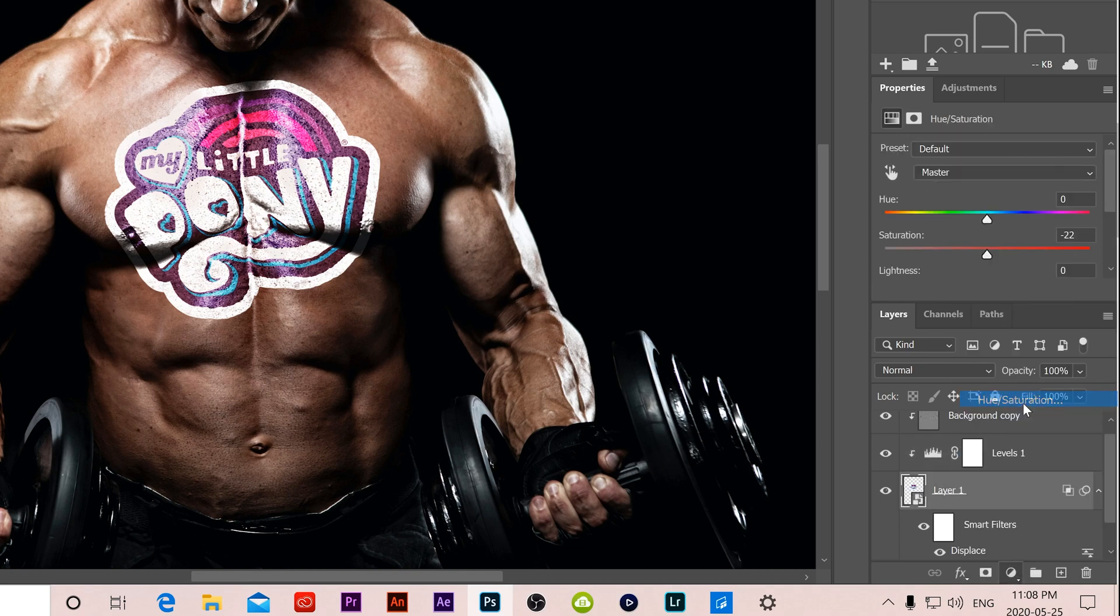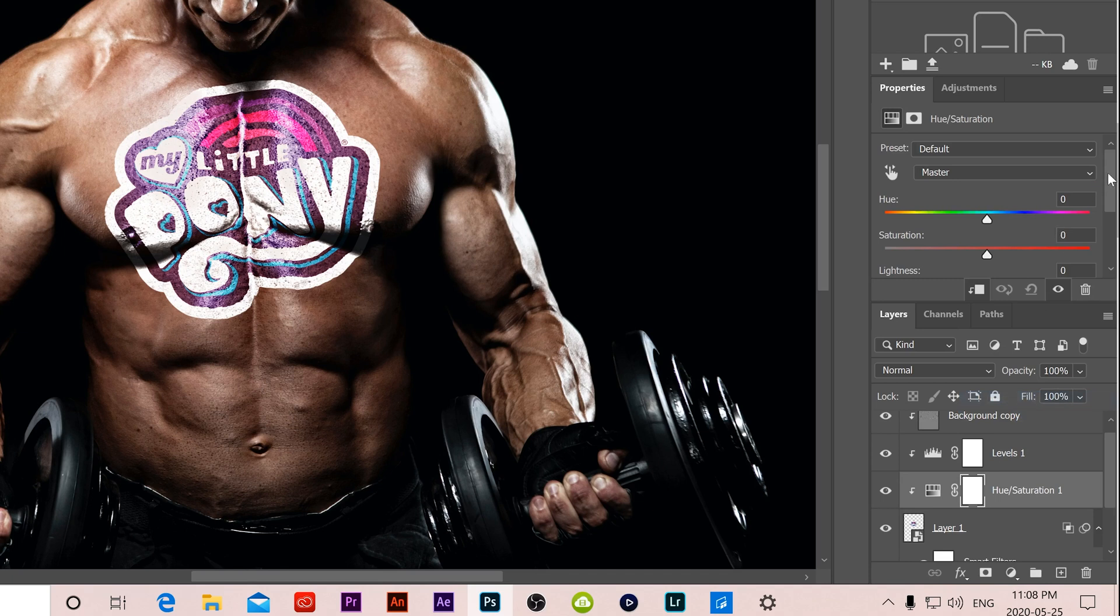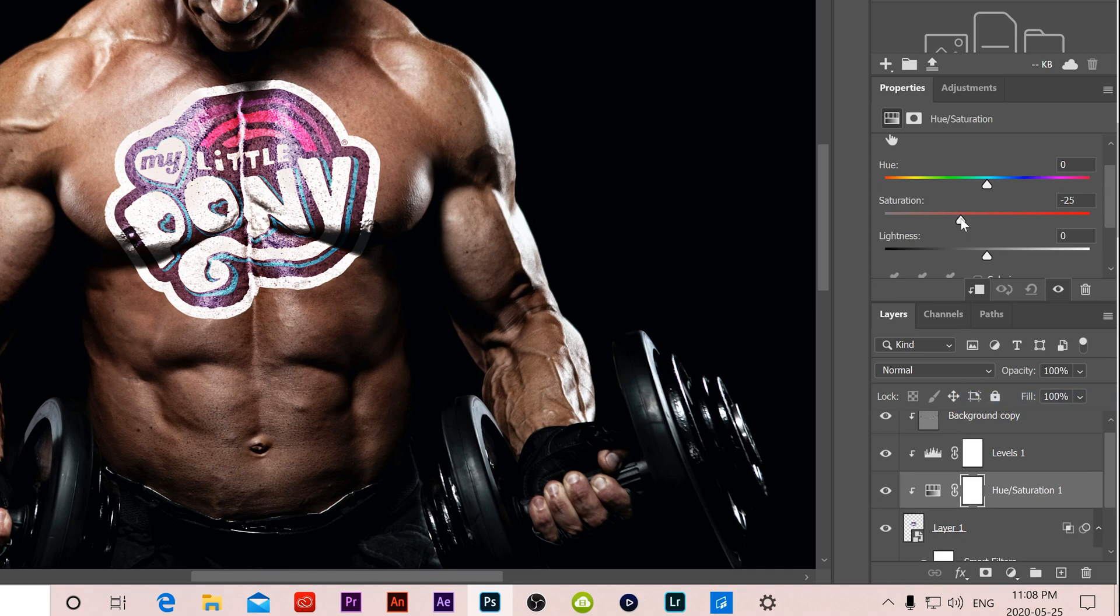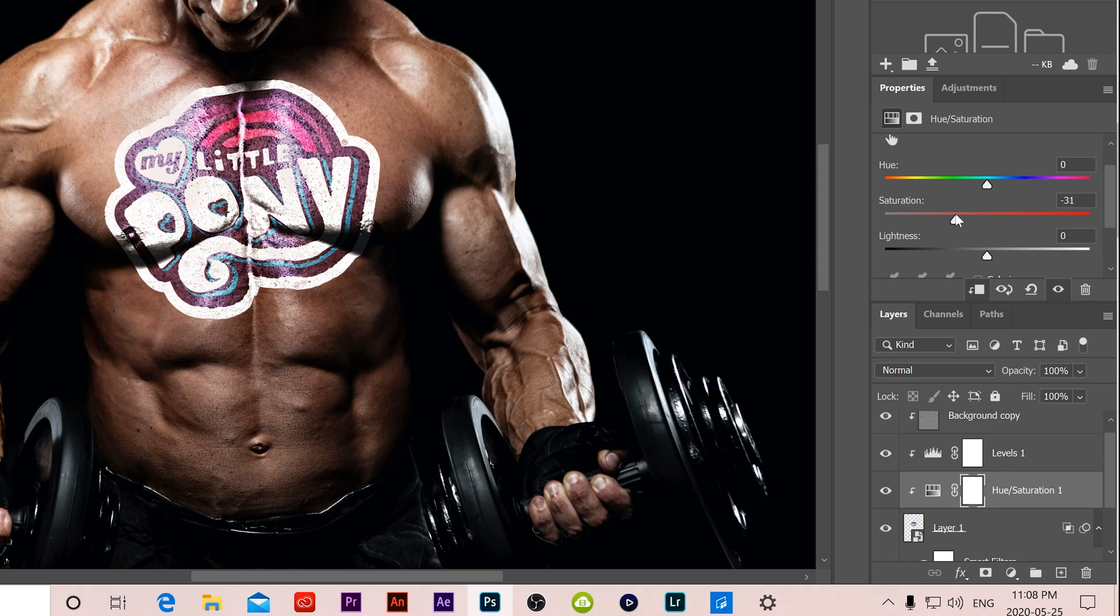I'm going to go hue saturation. I'm just going to peel back the saturation a little bit. Yours might be different than this, but I'm going to peel it back because I feel like this image isn't very poppy. So bringing the saturation, the amount of color back, I think makes it look like it's a little bit more part of the image, a little more natural.